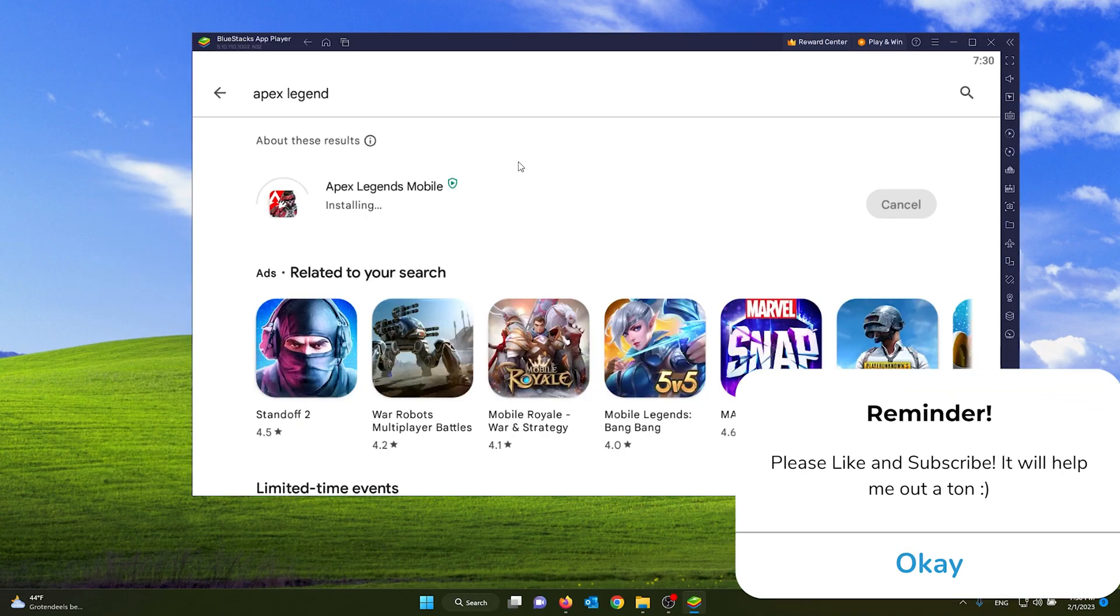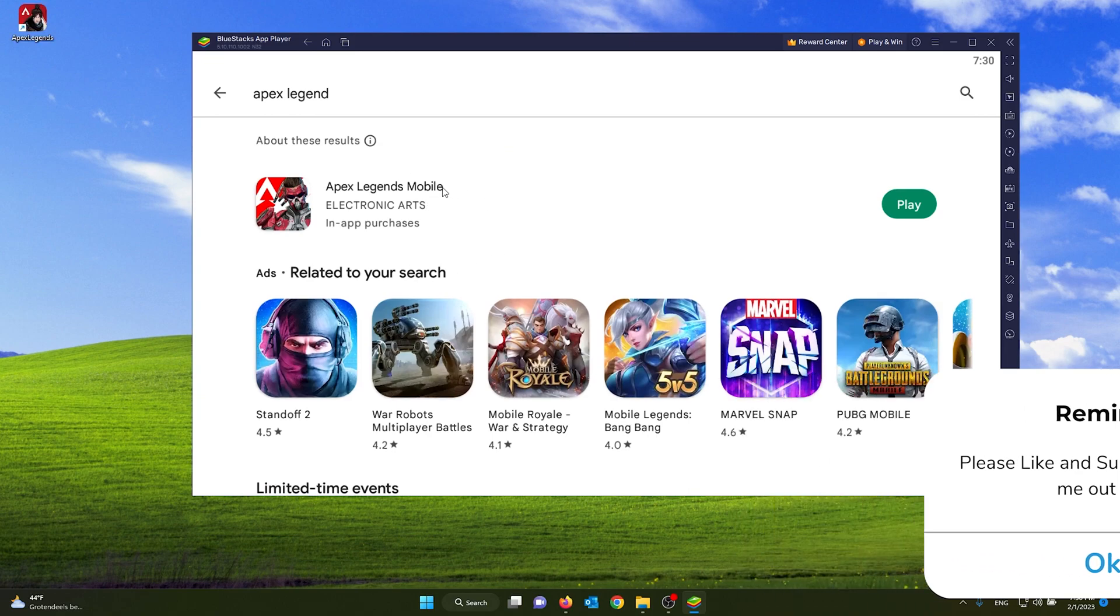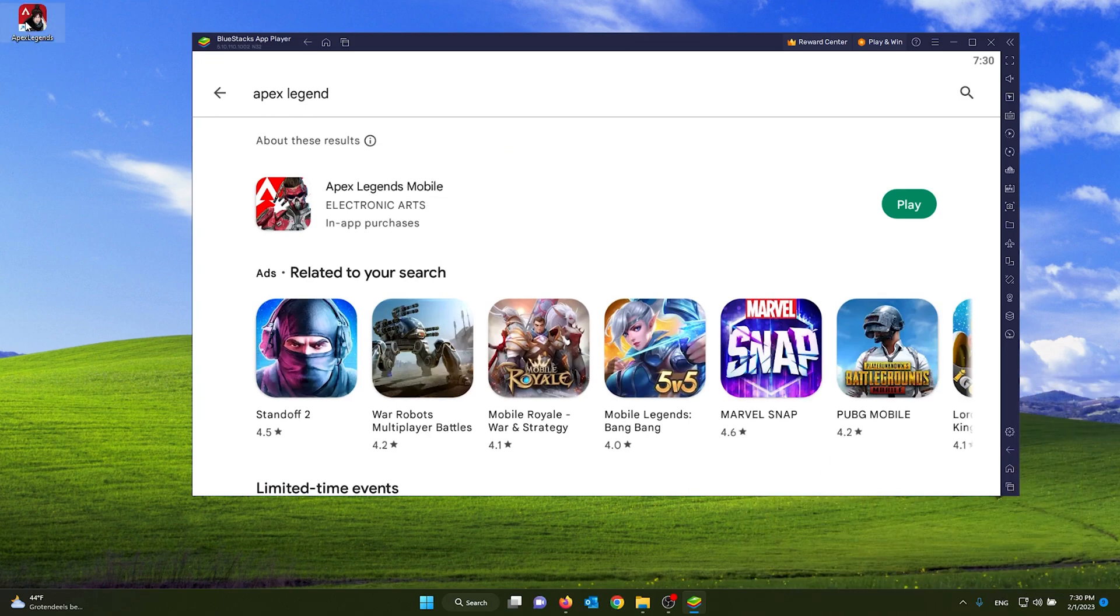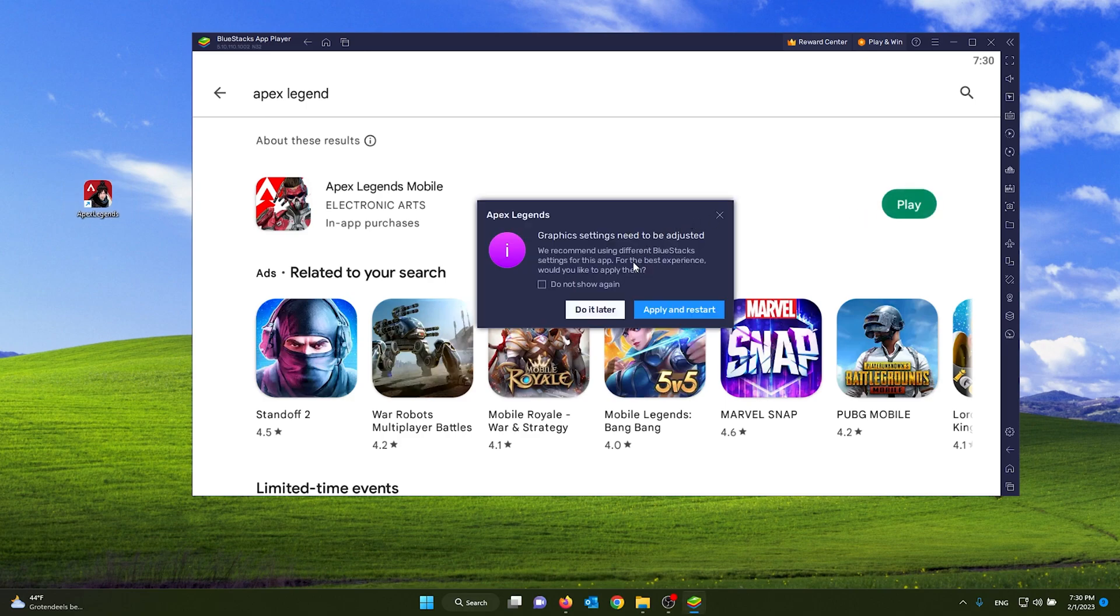Once the game has been fully downloaded, the game will start to install and the Apex Legends icon will appear on your desktop. From here you can start the game from your desktop or you can just simply press play on your device.